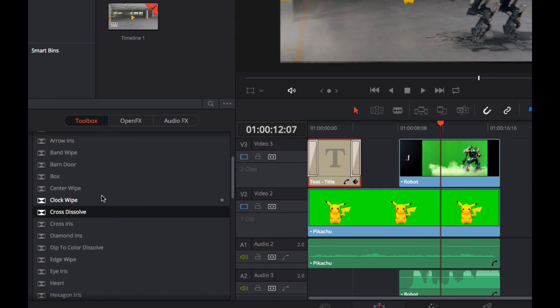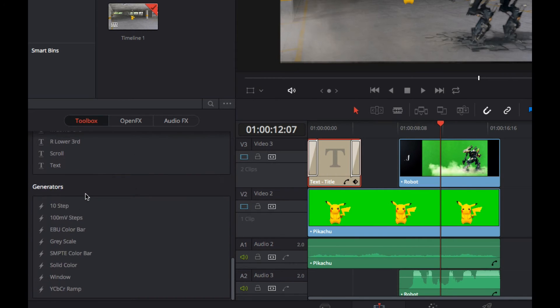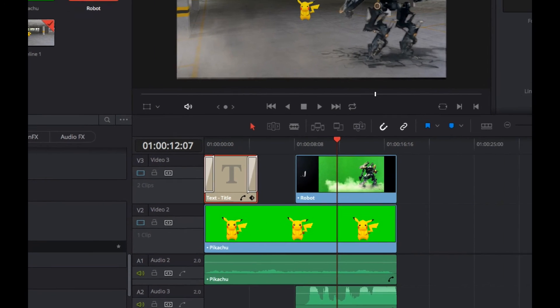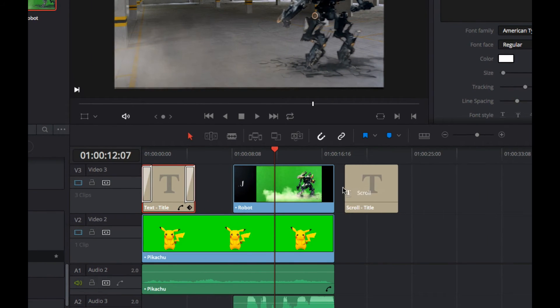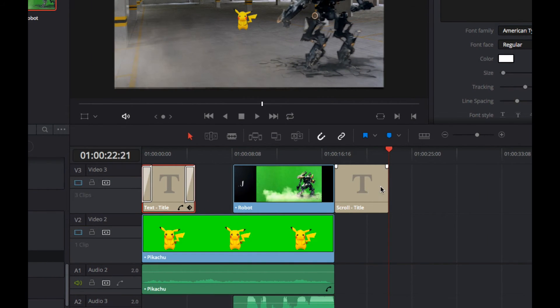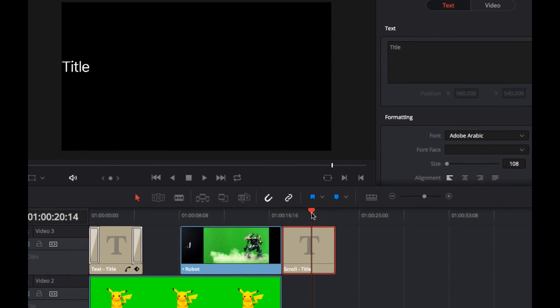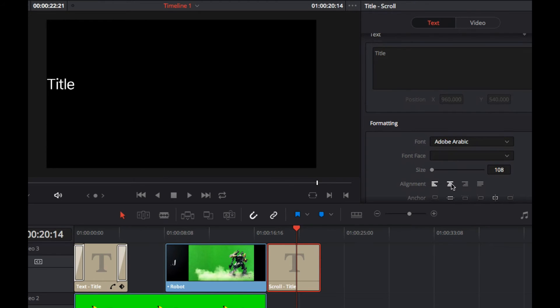Every good movie needs to have some credits at the end, so we're also going to add that in. If you go to the title, I'm going to use a scrolling text. I'm just going to attach it at the end of that timeline here. Click on it. I'm going to put my scrubber in the middle just so we can see how it looks.